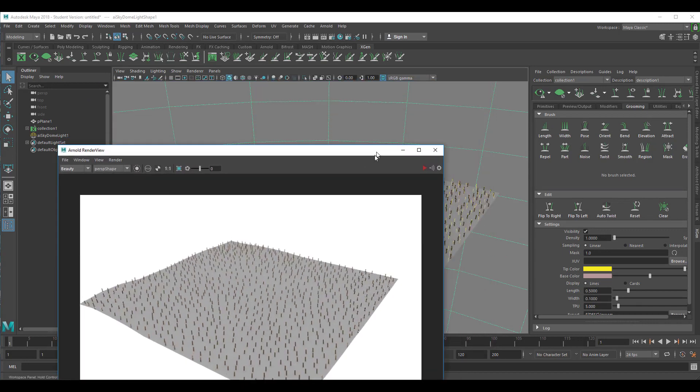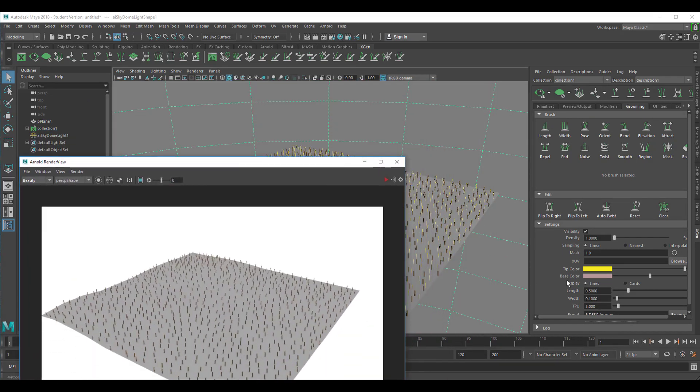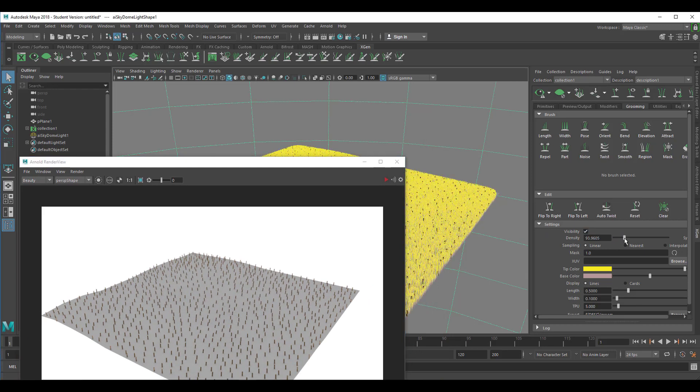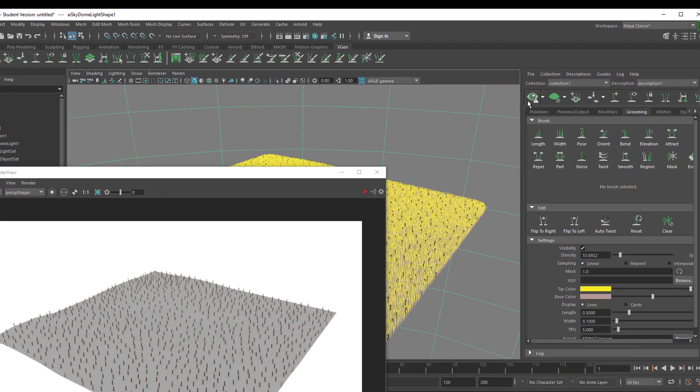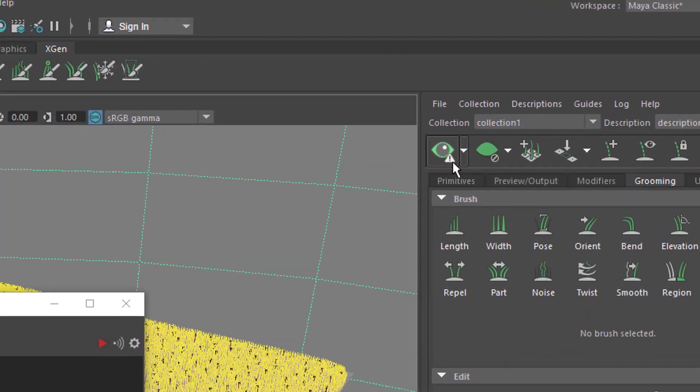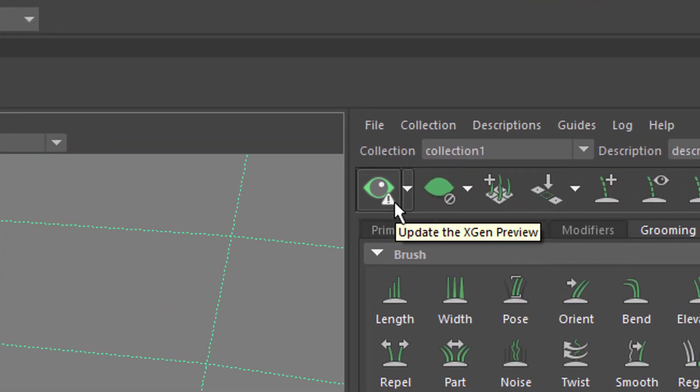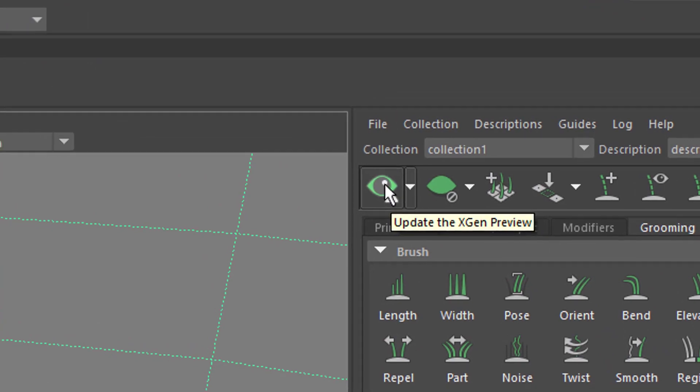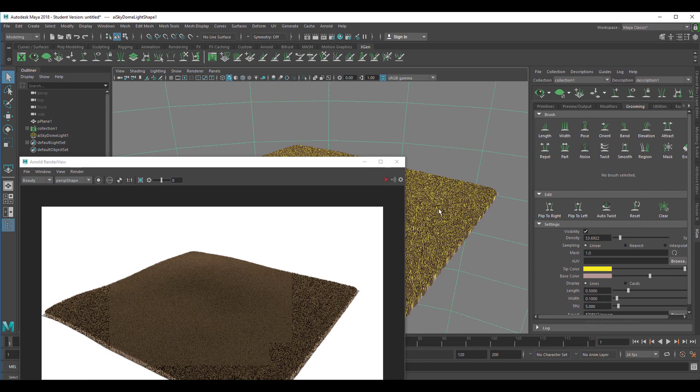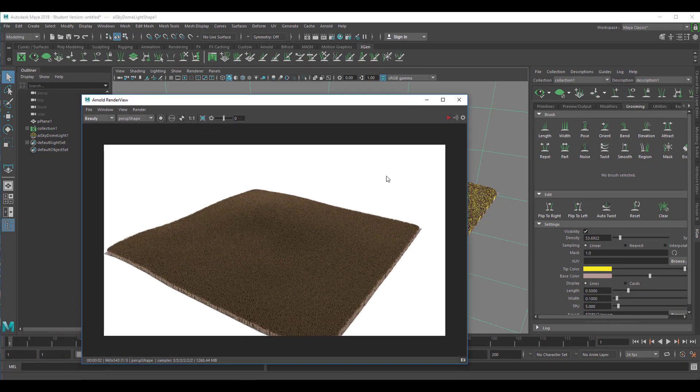Not very interesting really. So let's under settings here increase the density and in the preview window here, in our modeling window, the density does increase but in Arnold it does not and the reason is that we need this eye here. You have this sign telling you do something with me please and we click here.